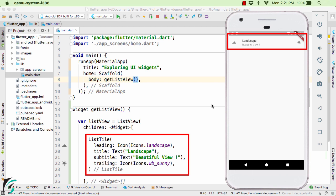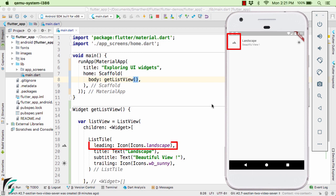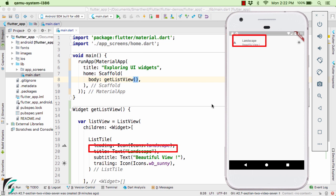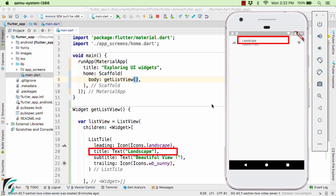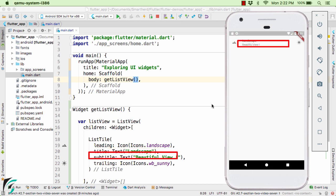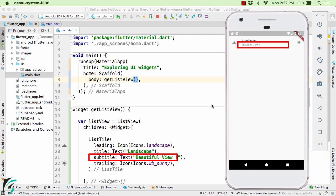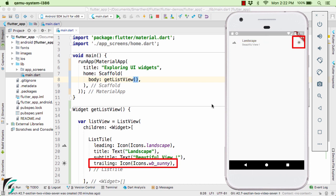Now this ListTile contains few properties such as this is the leading icon which you can find here. Then we have the title, subtitle and finally in the end we have the trailing icon as well.